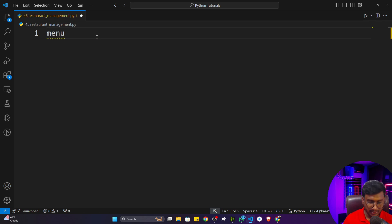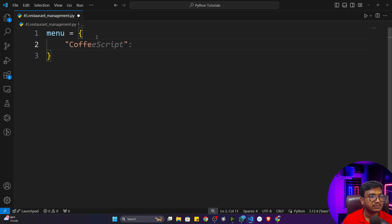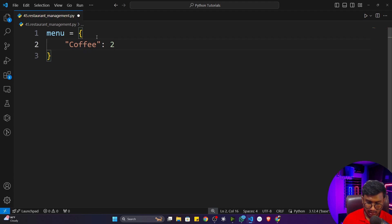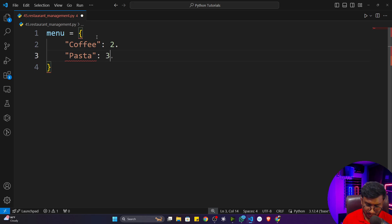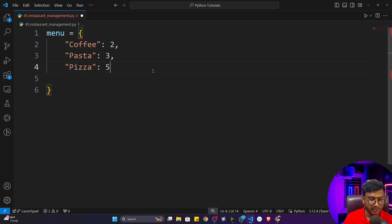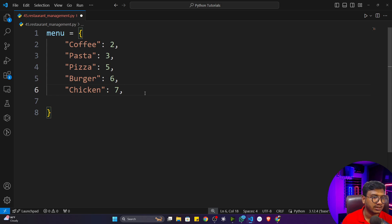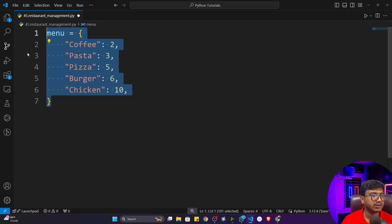Let's create a dictionary named 'menu'. Inside it I'll store: coffee for $2, pasta for $3, pizza for $5, burger for $6, and chicken for $10. So I've created the dictionary and stored all items with their respective prices.